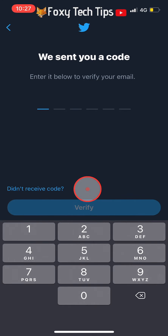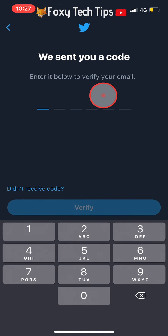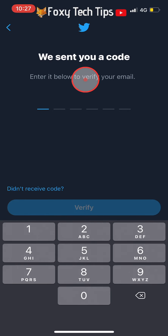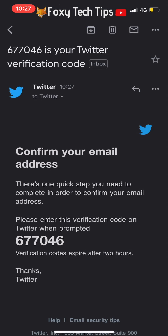Twitter will now send a verification code to your new email address. Open up your emails, find the email from Twitter and then type the code in to verify your email.